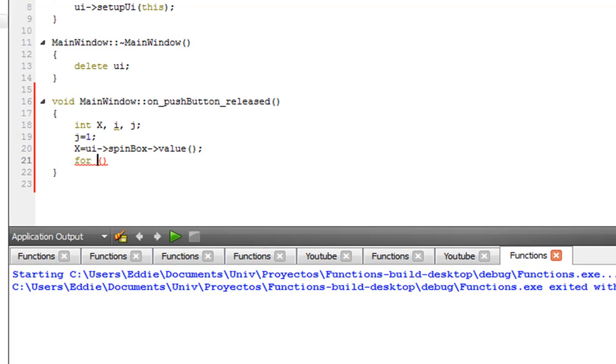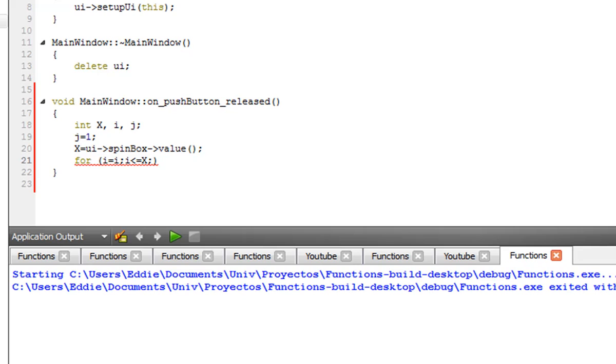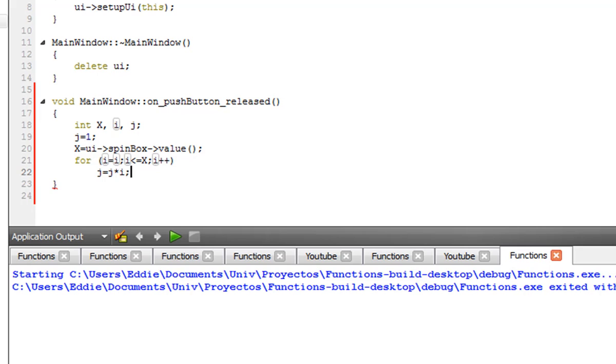And the cycle is going to say i equals 1, until i, while i is smaller than or equal than x, it's going to increase by 1 for every cycle. And the actual command is going to be j equals j times i. Now let's check this calculation.